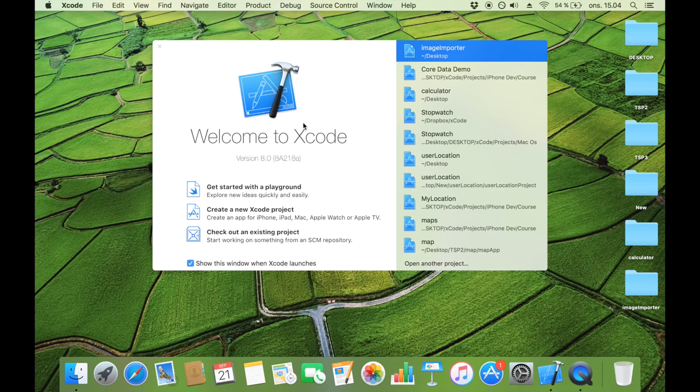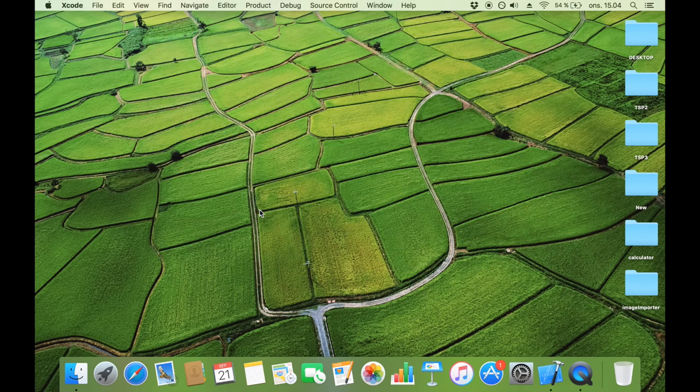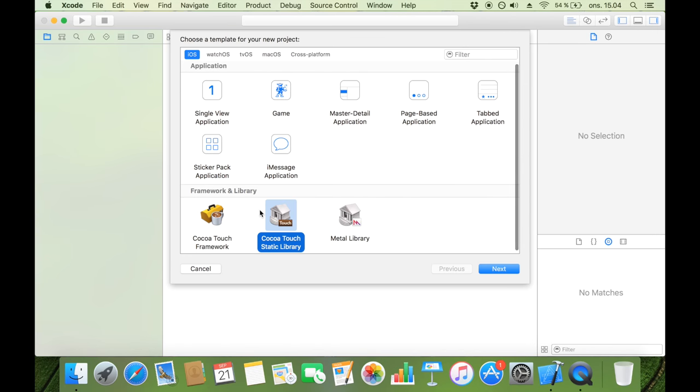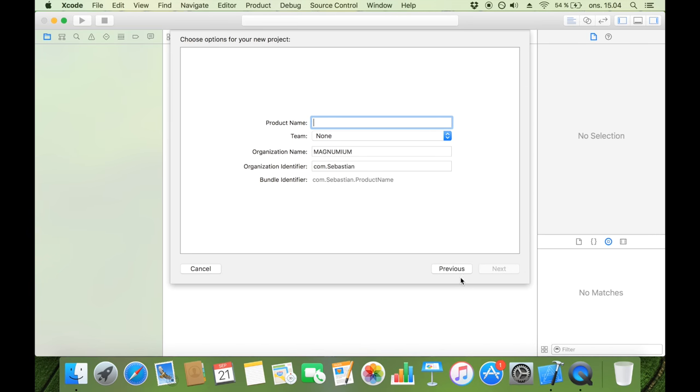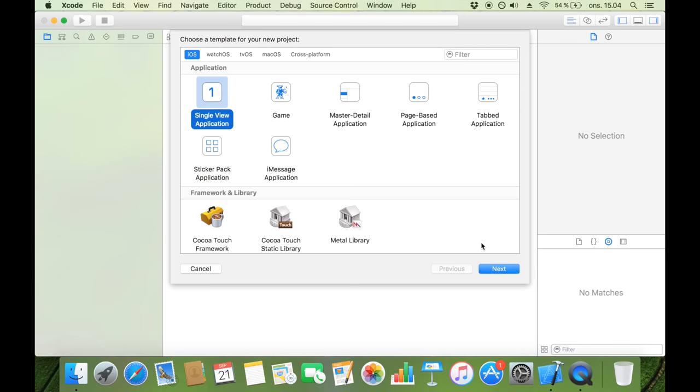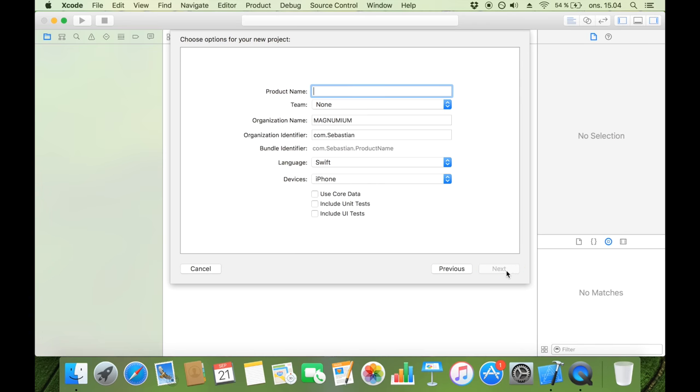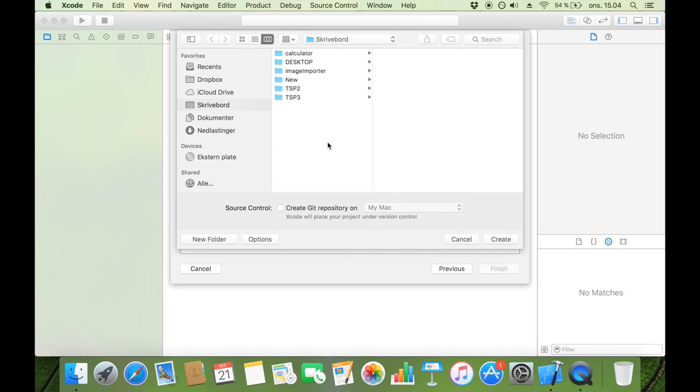We start by creating a new Xcode project. Make it a single view application, next, and I'm just going to call it my image importer. Make sure that the language is set to Swift and if that's the case just click next.